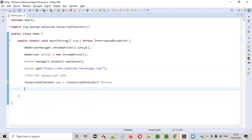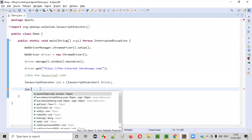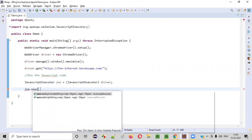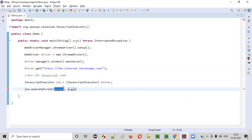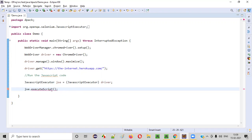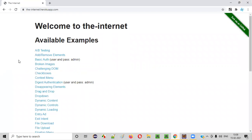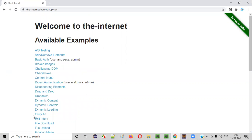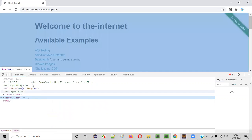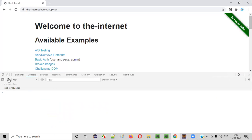Now, using the predefined method of this JavaScript executor interface, that is execute script, by using this command, we can run the JavaScript code. Here, instead of these two parameters, I'll make it one, and I'll provide this double quotes inside this execute script. And here, what JavaScript code we have to provide. For that, let me show you. Right click somewhere on the page and inspect, and go to the console tab, and clear this stuff. Here, we got the console.